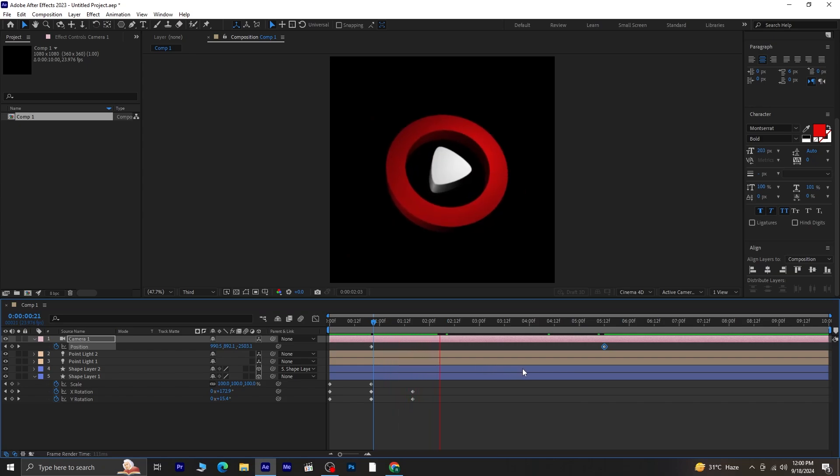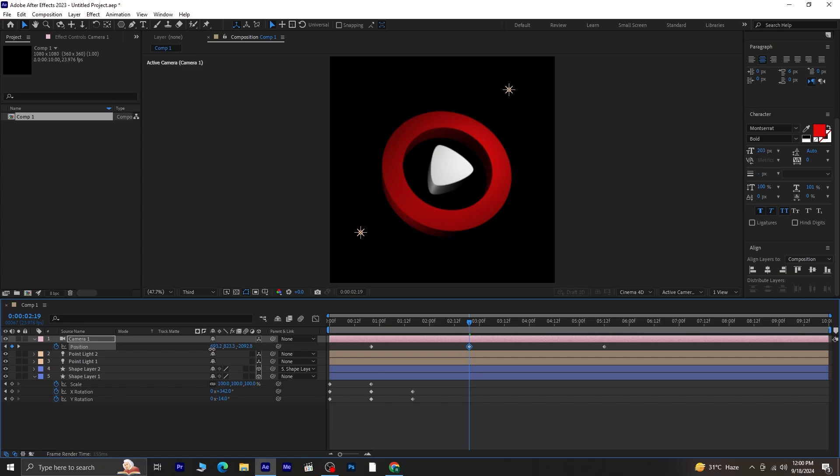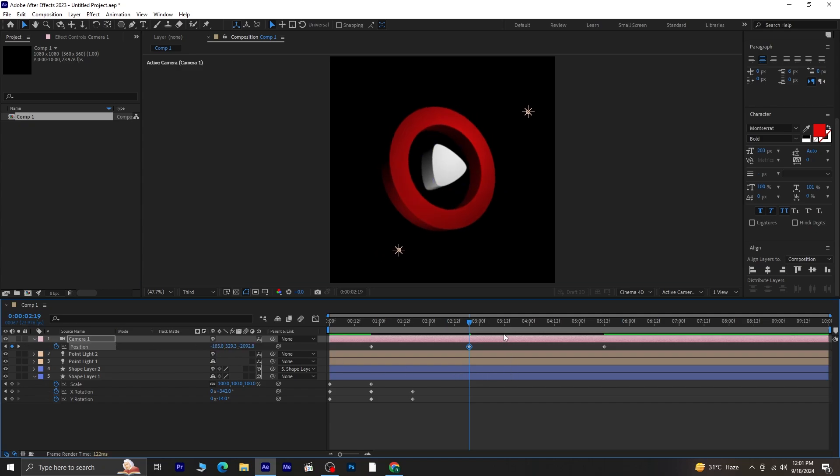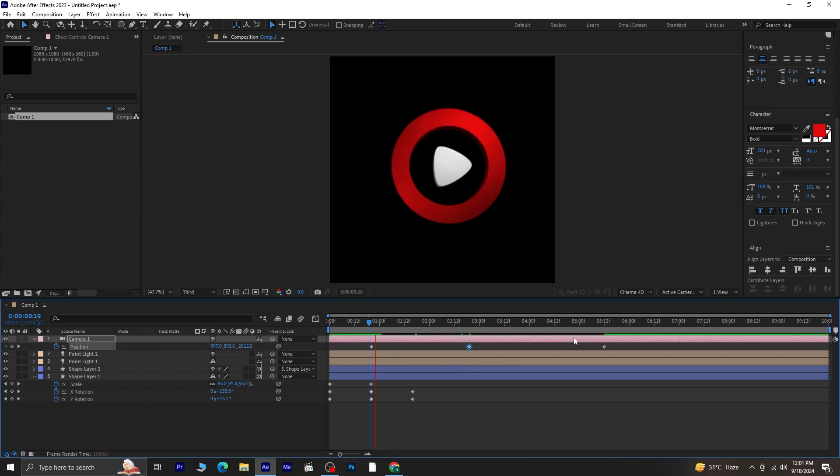If you notice any issues, feel free to adjust the values or add more keyframes. Then preview it again.